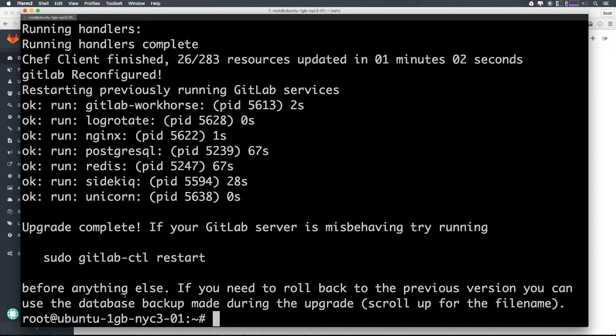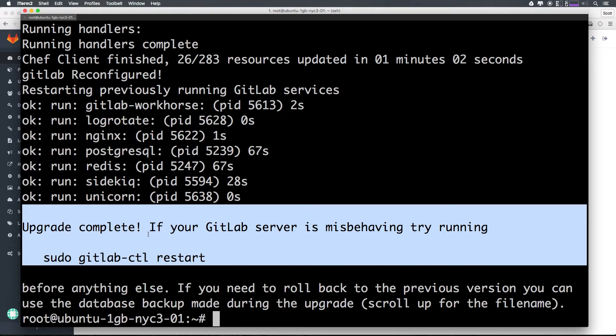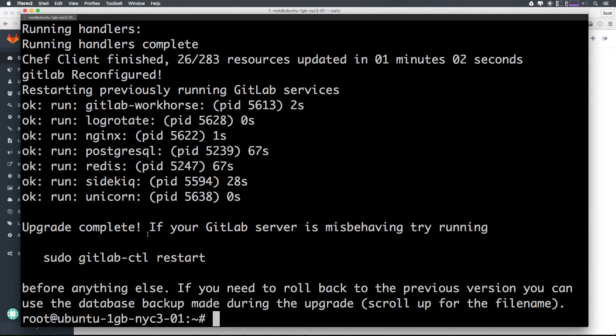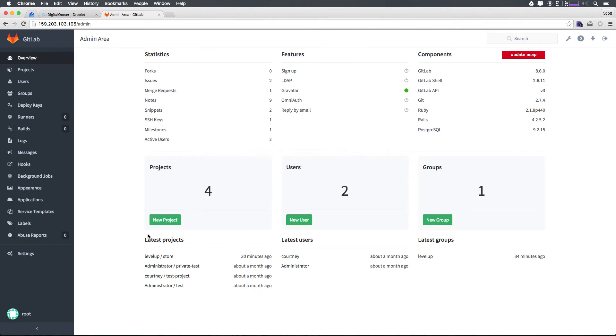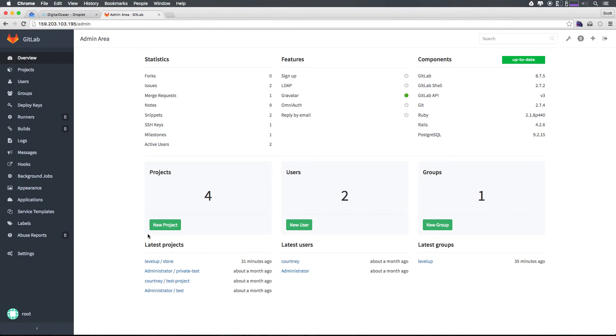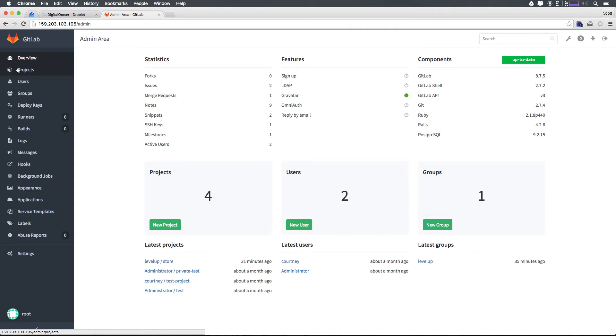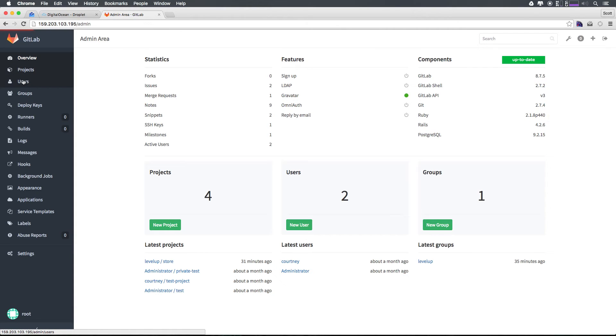Now let's go ahead and actually head back to our application. Notice it says if your GitLab server is misbehaving, try to run this. We're going to go ahead and see if it's misbehaving first before we do. I'm just going to simply refresh this page. As you can see, we are up to date. We now have the nice green up to date notice. If we click around, it looks like everything's working just fine.